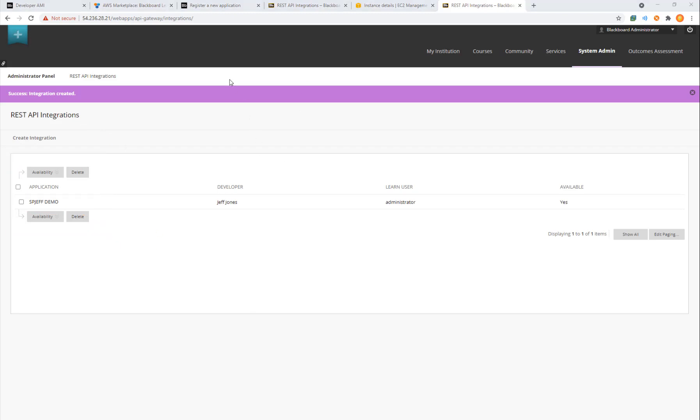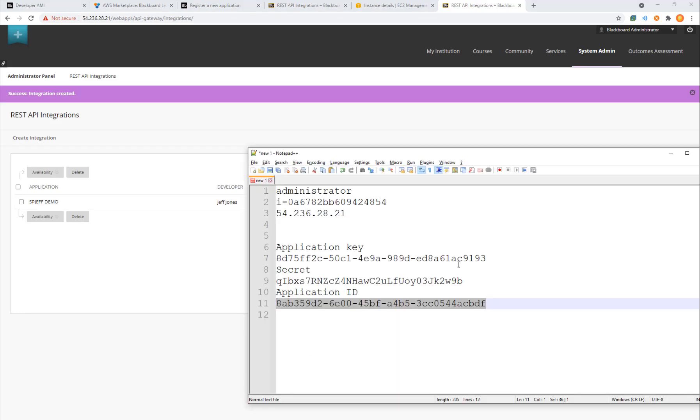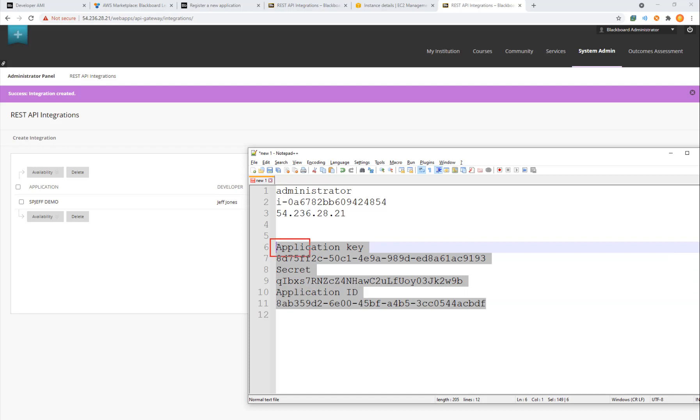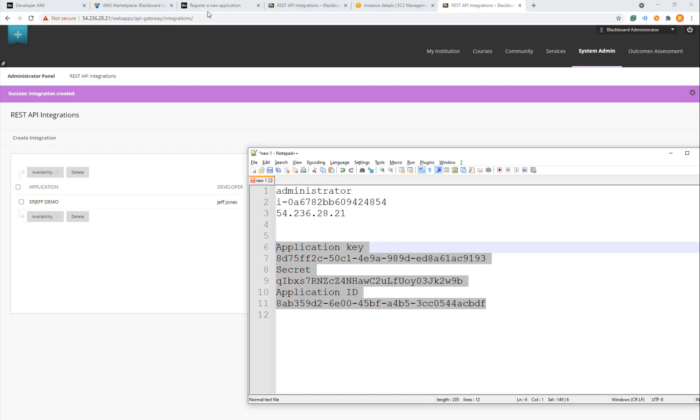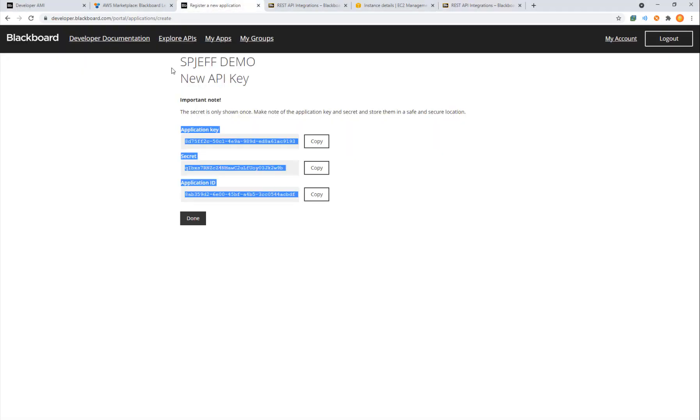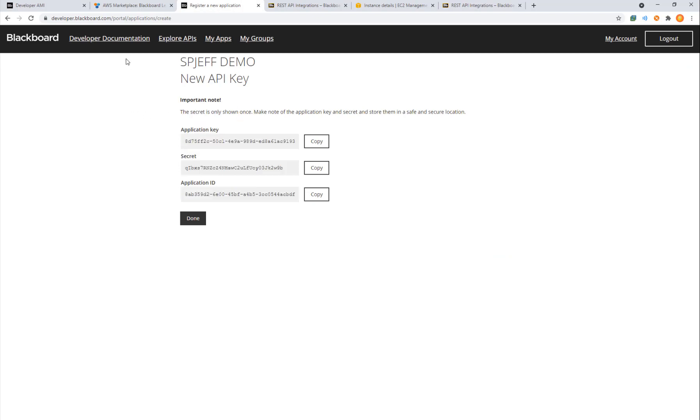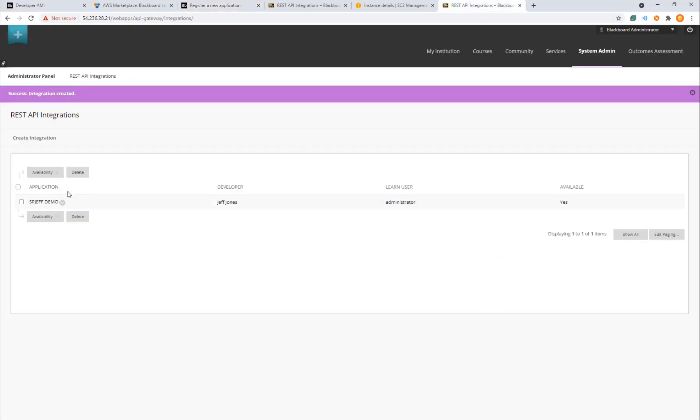And this is key because now we are able to grant access to our instance. So the first part was getting the app ID created at developer.blackboard.com, sort of a registration that happens externally. And then after that, we grant permission internally to our instance.